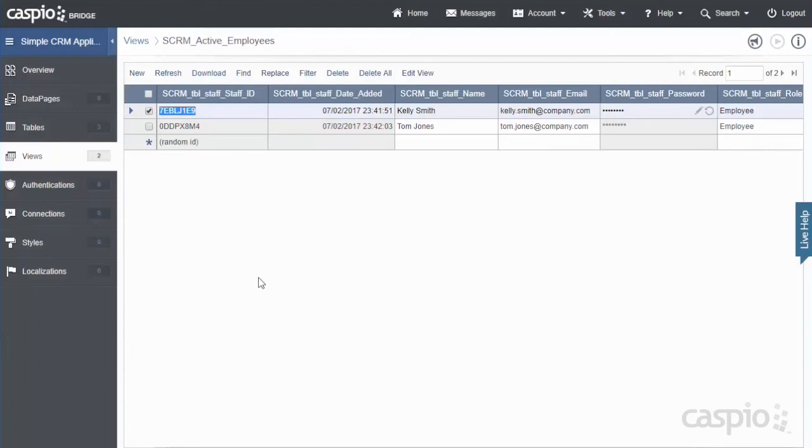This is how in Caspio you're going to separate your user groups using the views. Because once you have that role field and you define in the role field who is going to have what level access. You can use the views to separate them to filter the proper information and who's going to have access to what forms and reports later on.